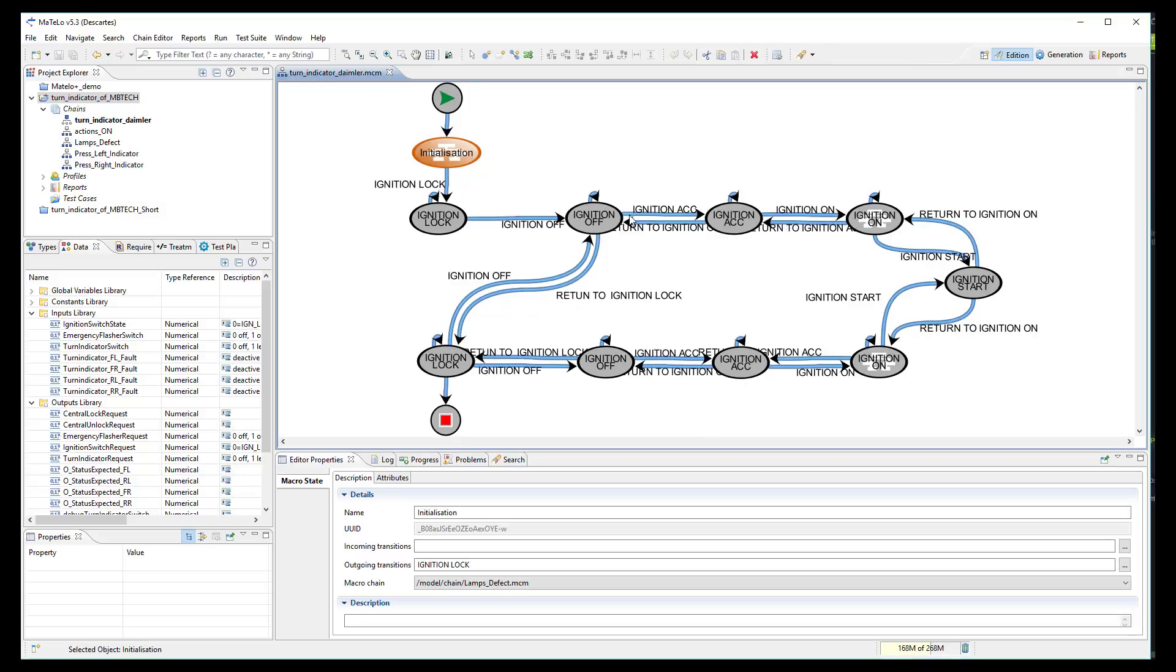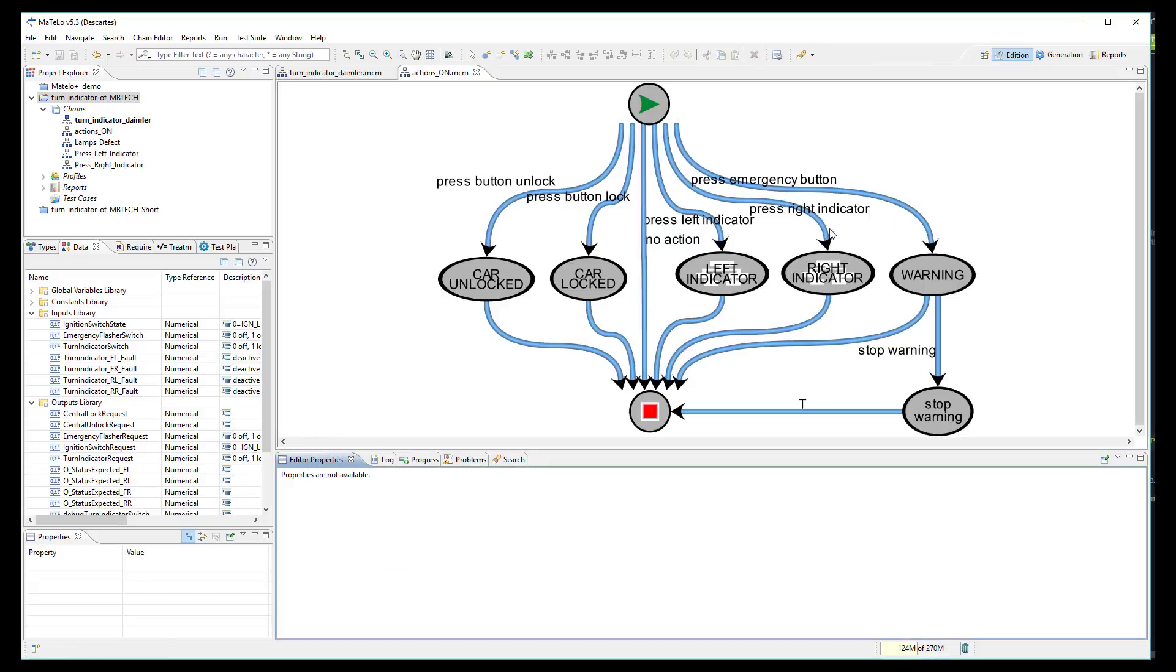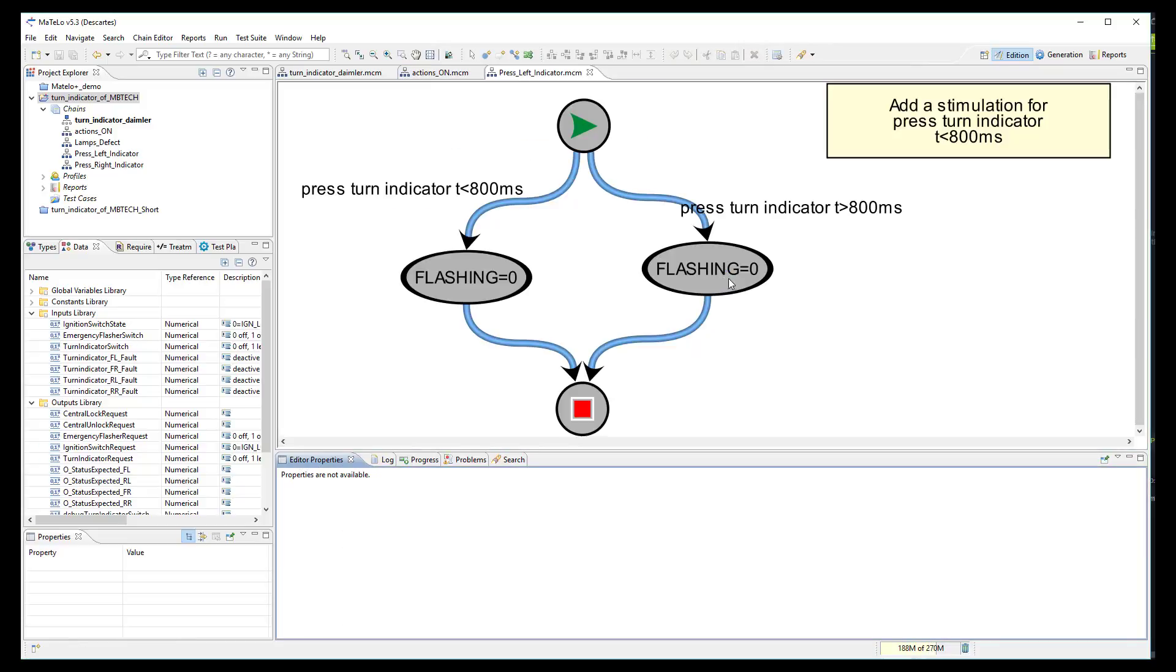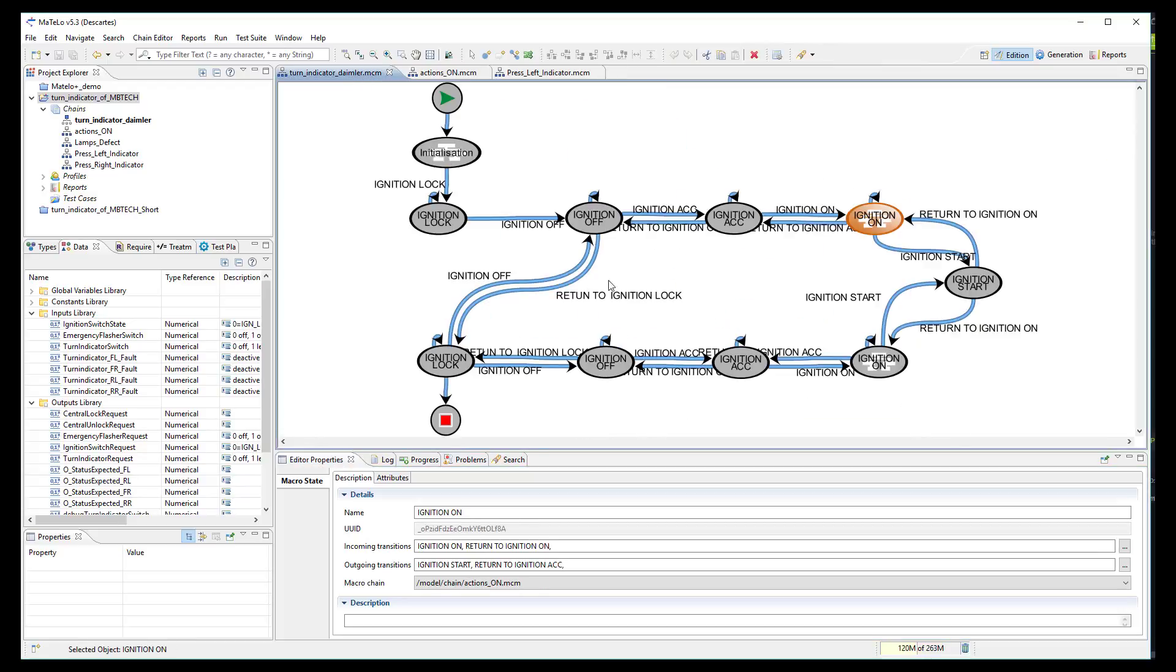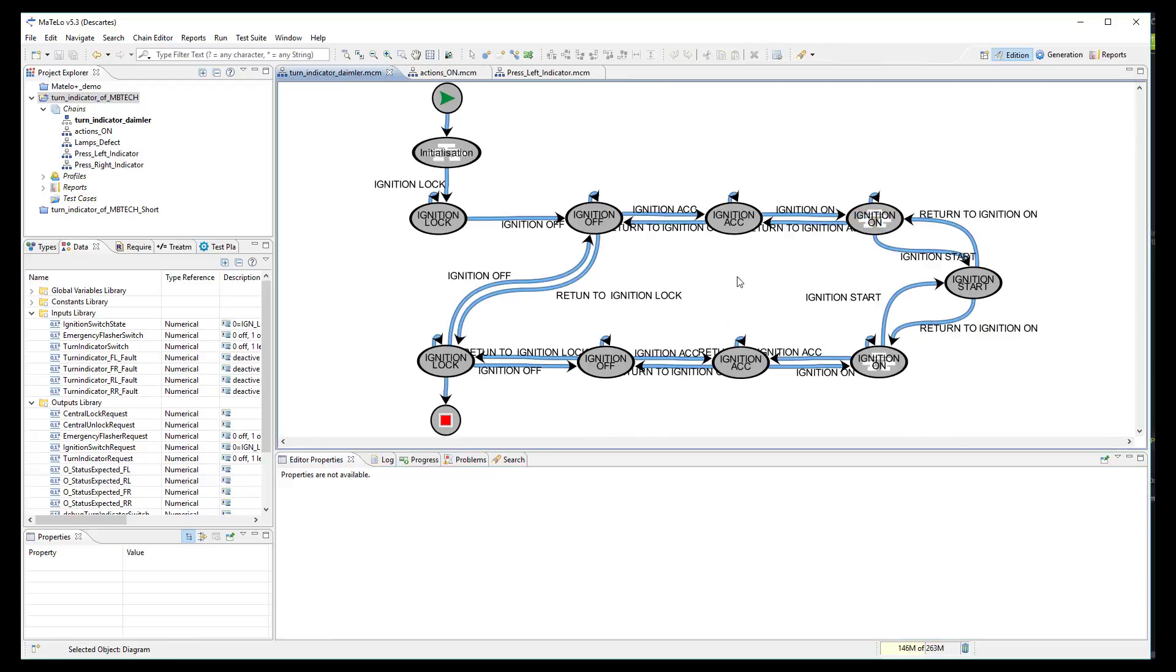When we enter into the ignition on state, we can see the different actions the user can perform. We also detailed how the system shall react depending on how long the user presses the turn indicator. All required signals and functions from ProofTech TA have been linked to the transitions of the model.